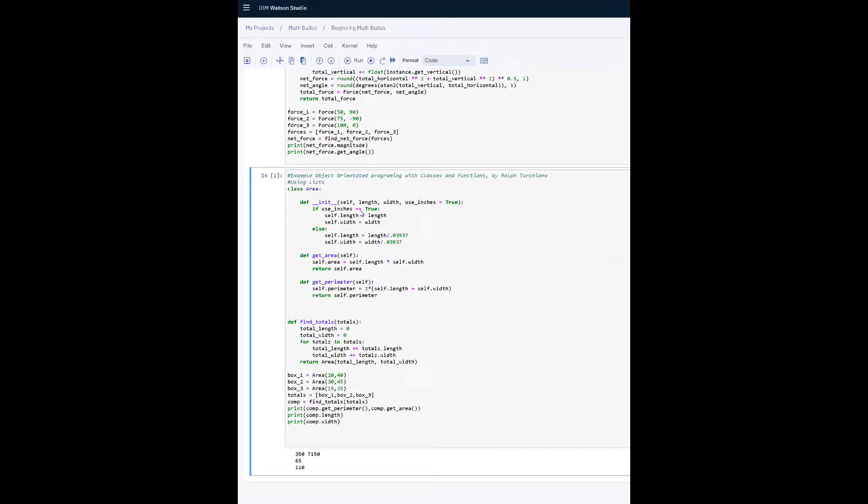What we have here, for example, is length and width. We're going to determine the area and the perimeter of three boxes. What we have here is basically three instances of three boxes as we look at the class area there.